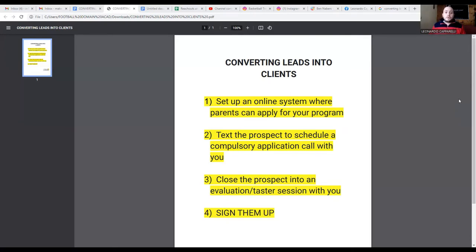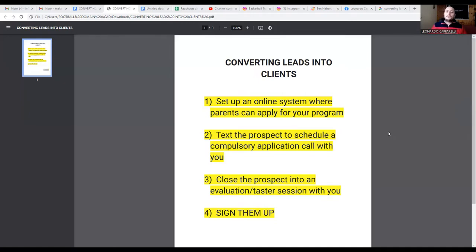I want to show you a four-step process for how you can generate a lead and convert that lead into a client so they can be with you for three, six, nine, and up to 12 months. This is pretty much the process that we teach coaches within our program, where we go into much more depth, share scripts for sales calls, and show you how to generate leads using social media.